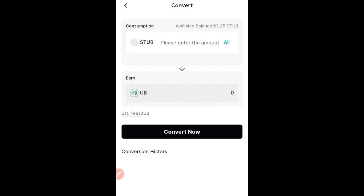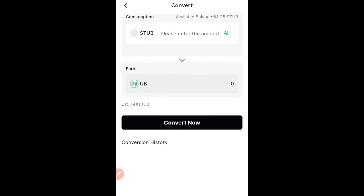When you start staking with UBIT, all the earnings you earn on a daily basis — you can earn as high as $300 depending on the capital you start with. You can stake for 15 days, 30 days, 60 days, or 180 days. I'm comfortable doing 15 days. All of the earnings you earn on a daily basis come as STUB.